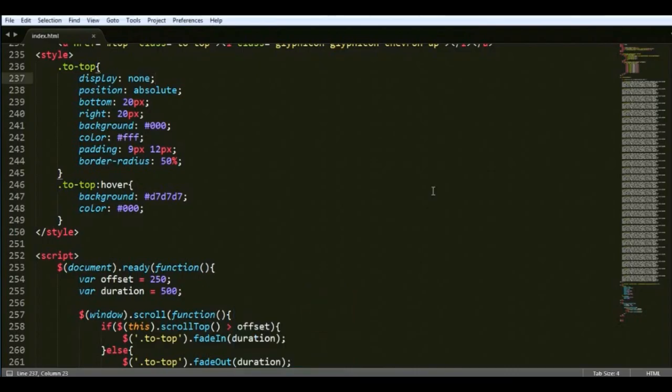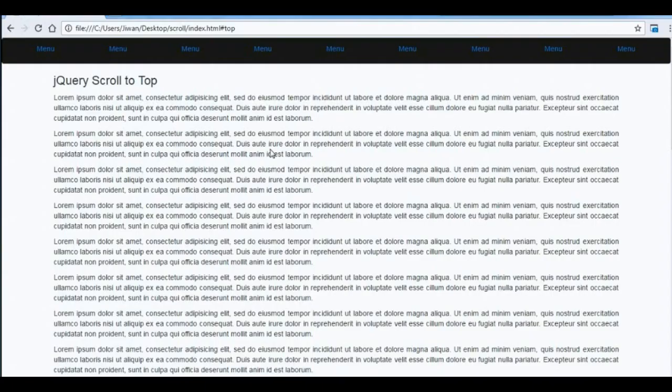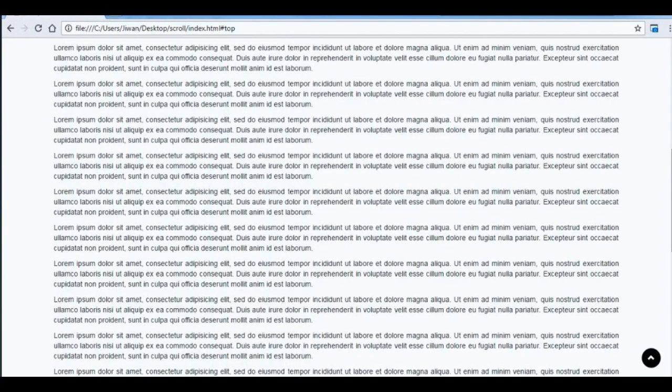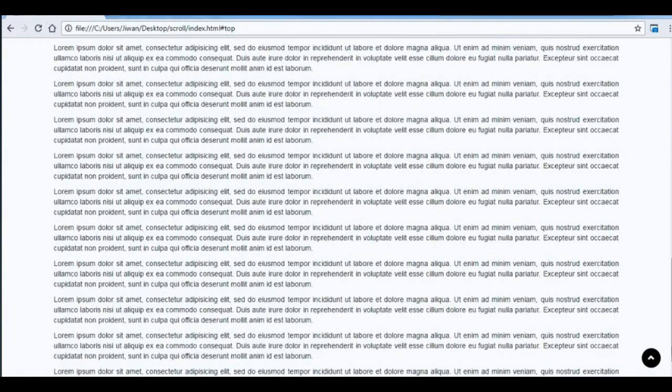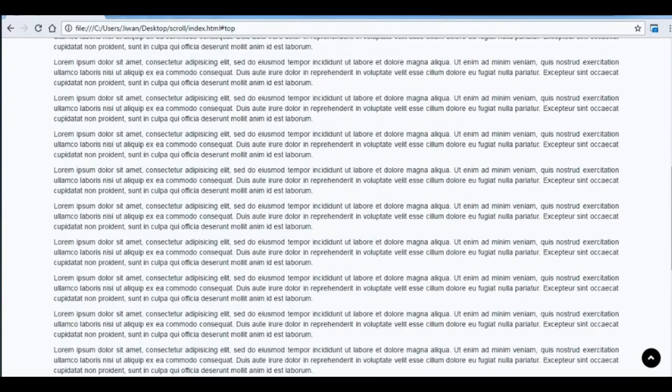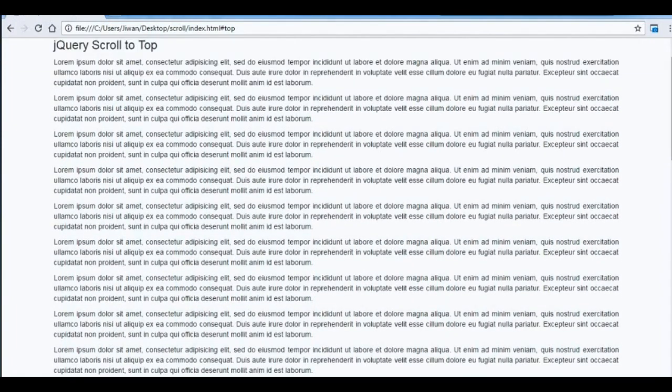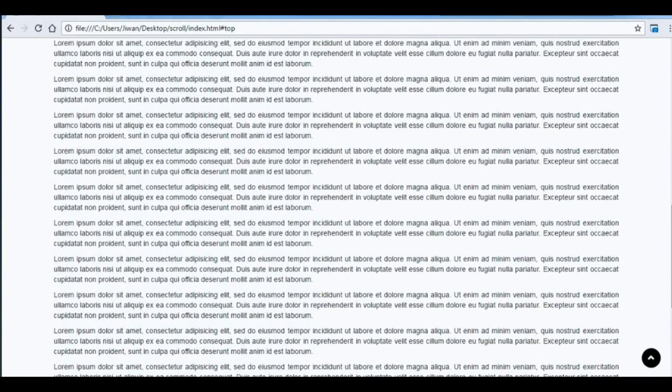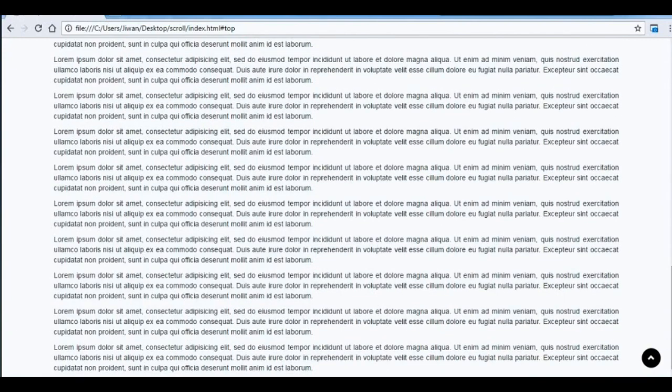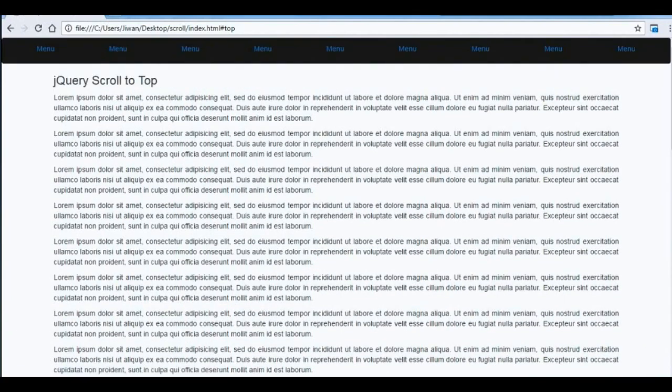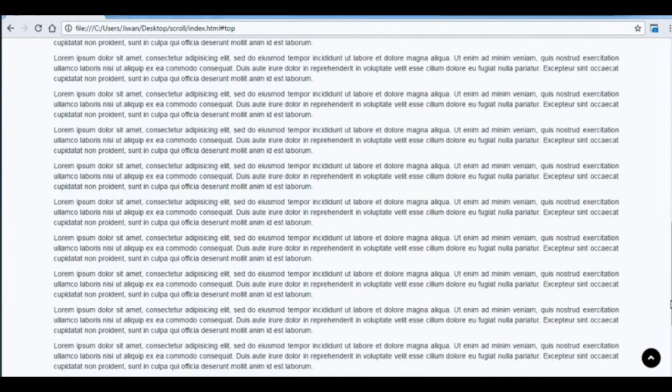Refresh the browser and you can see that link to the top is positioned stable at the bottom right, and that's visible only when you scroll a bit down.